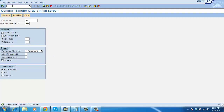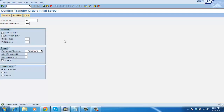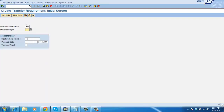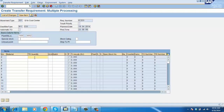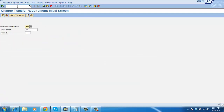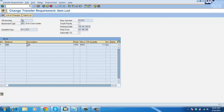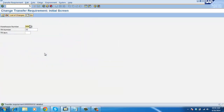Now we will see the deleting of TR. Go to LB01, movement type 201, Enter, enter a reference number, and save it - that TR is number 32. Go to LB02. Do you want to delete the transfer requirement? Yes. Transfer requirement deleted. If you try to display it, you will see 'Transfer requirement does not exist'.